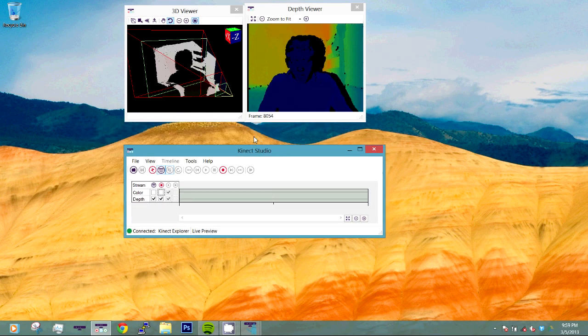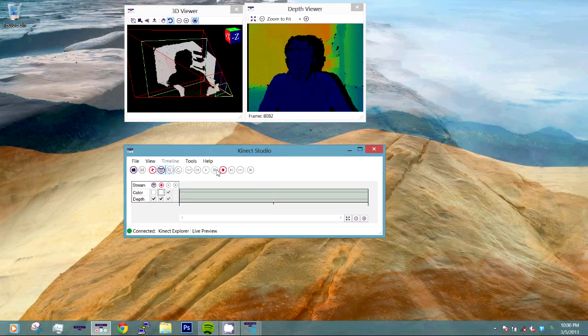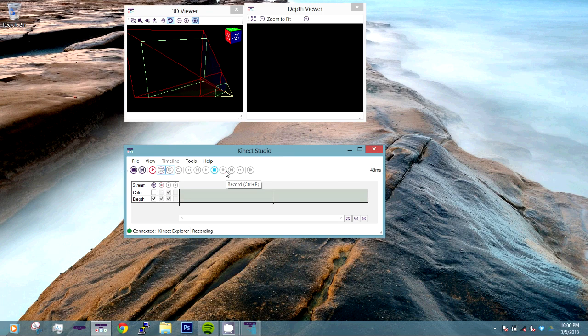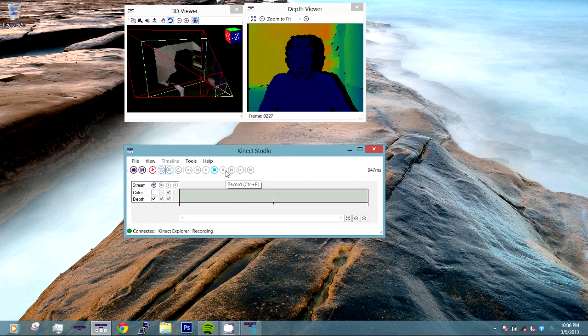Now that we have these two screens, we can simply click record to begin recording. And this will actually begin recording the Kinect data.